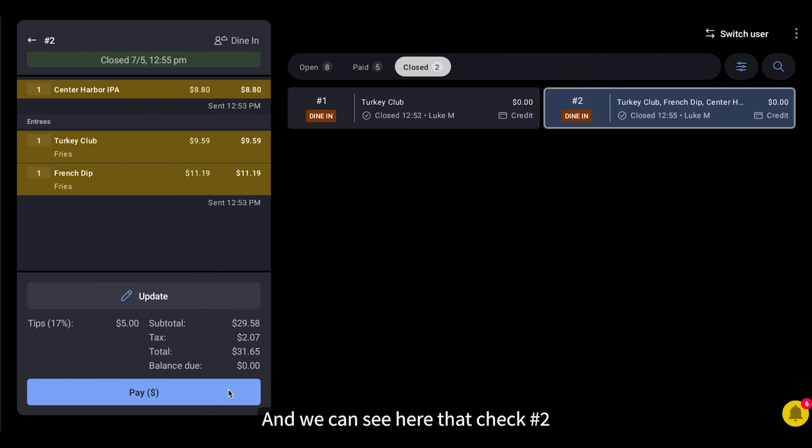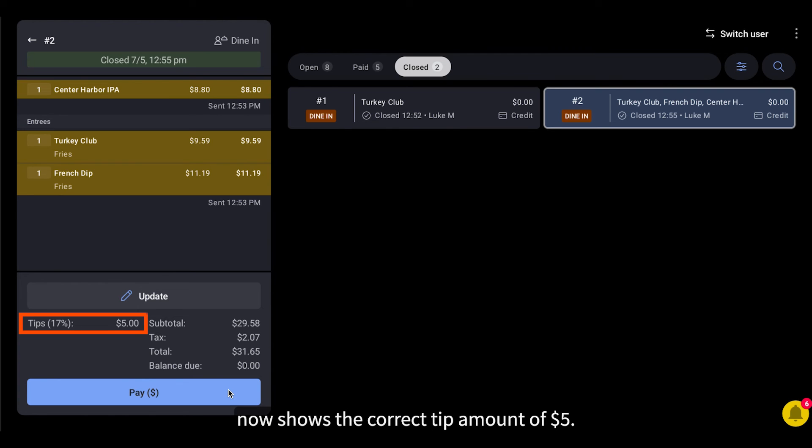And we can see here that check number 2 now shows the correct tip amount of $5.